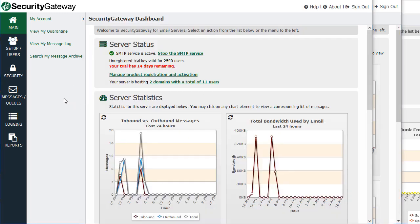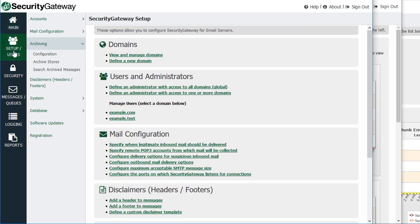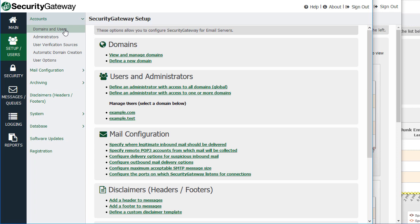This is the dashboard — we're logged in as a global administrator here — so you have access to your traffic charts, mailbox charts, and so forth. Under the Setup Users menu, this is where you can configure a variety of things such as setting up accounts and domains, setting up user verification sources, configuring automatic domain creation, adding mail servers that you will be protecting with Security Gateway, configuring archiving and quarantine settings, and so forth.